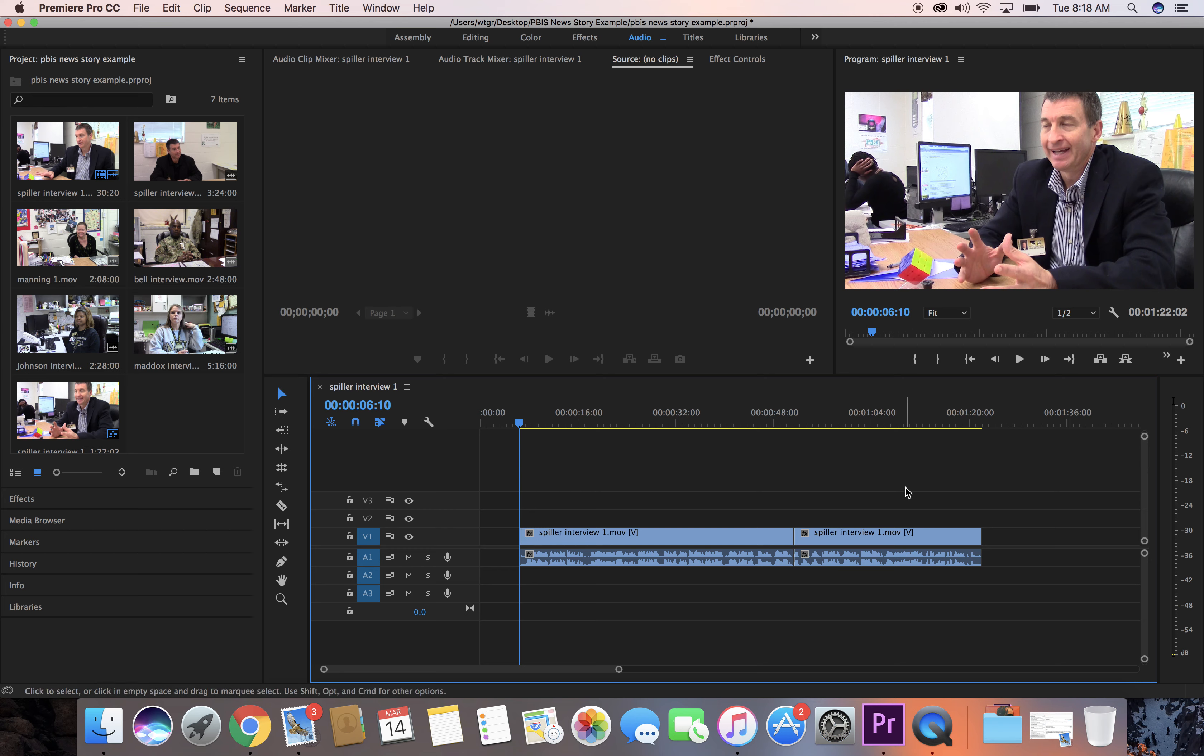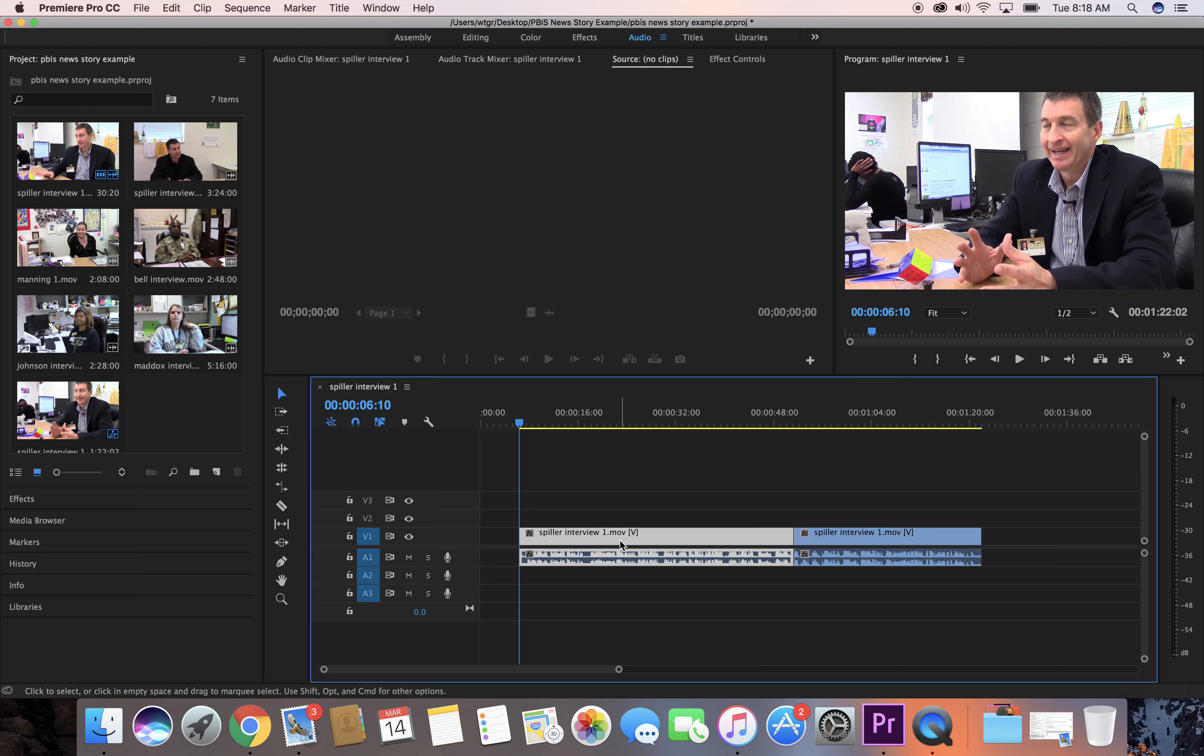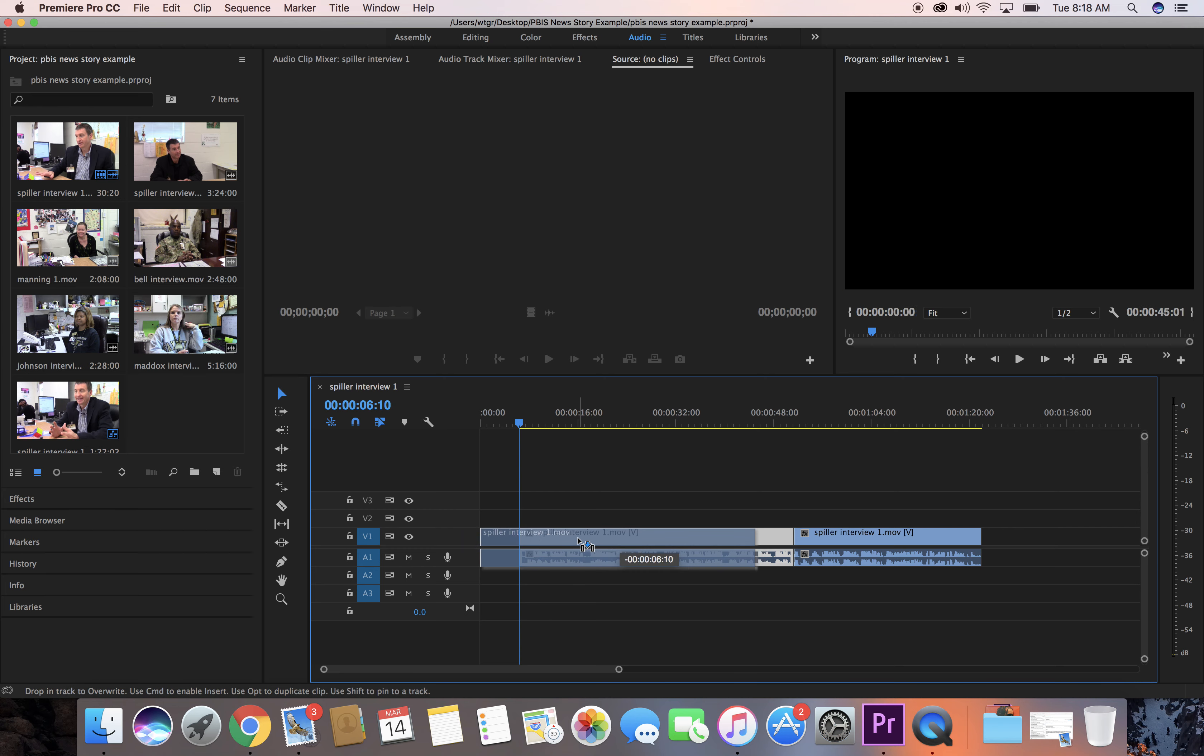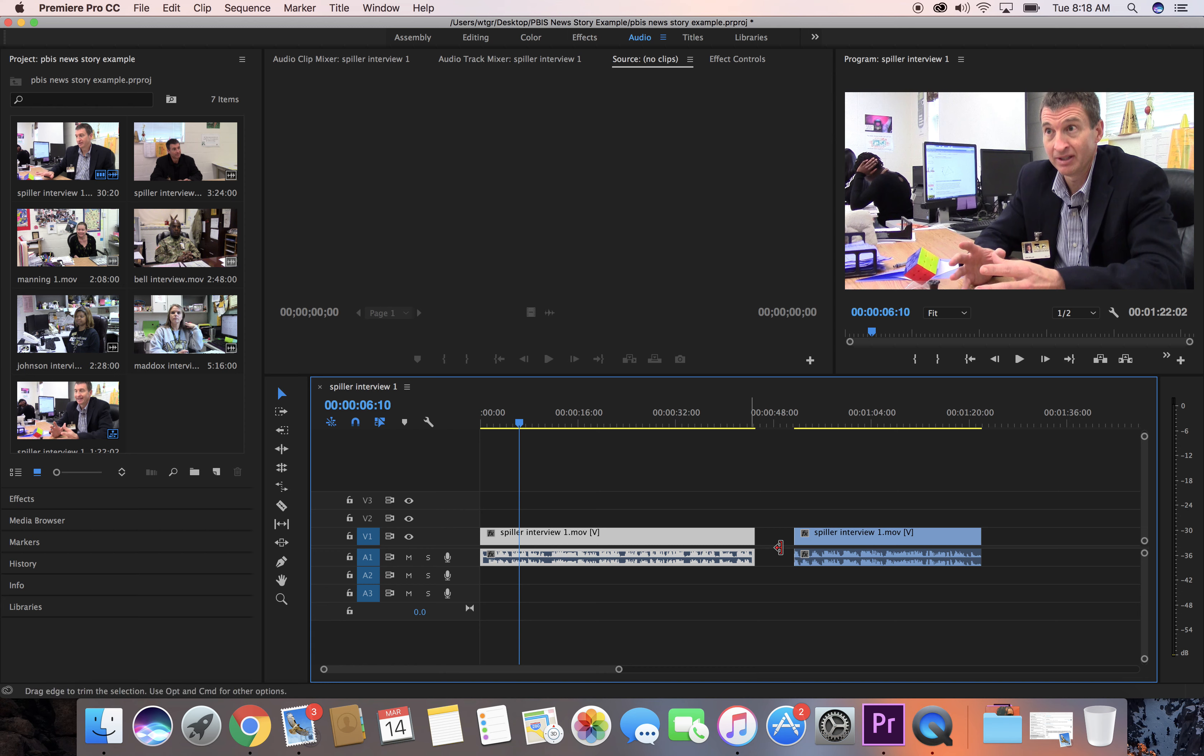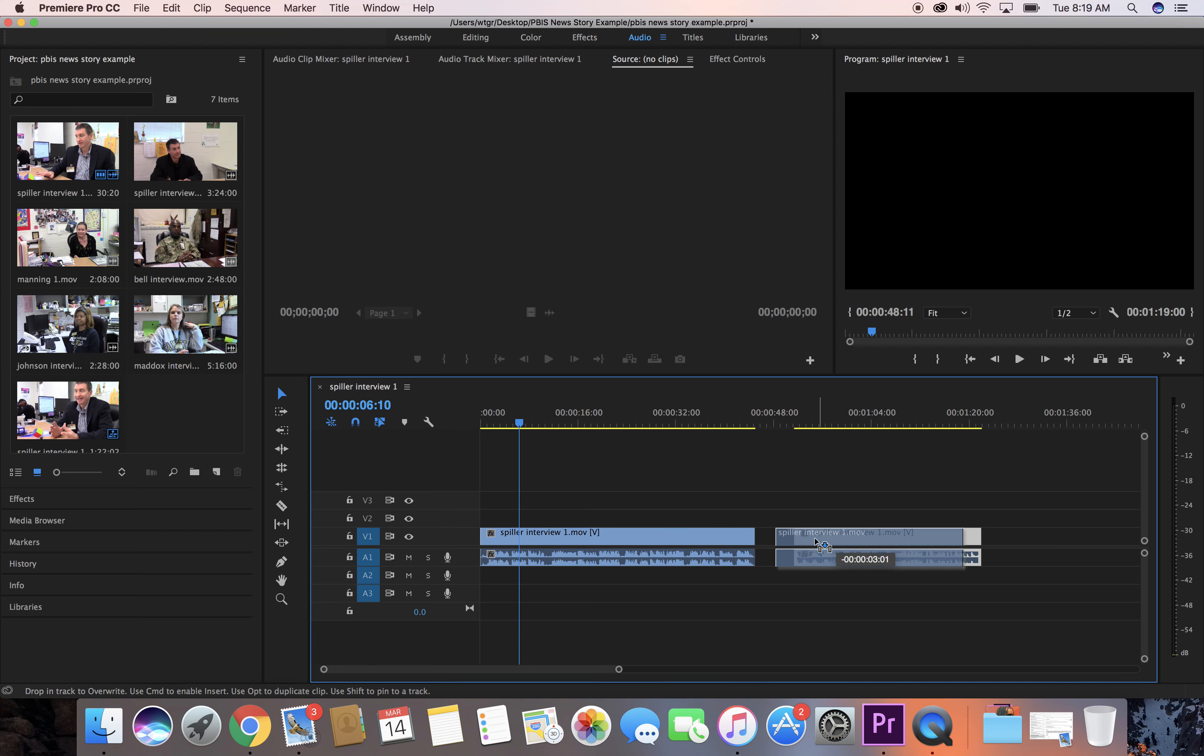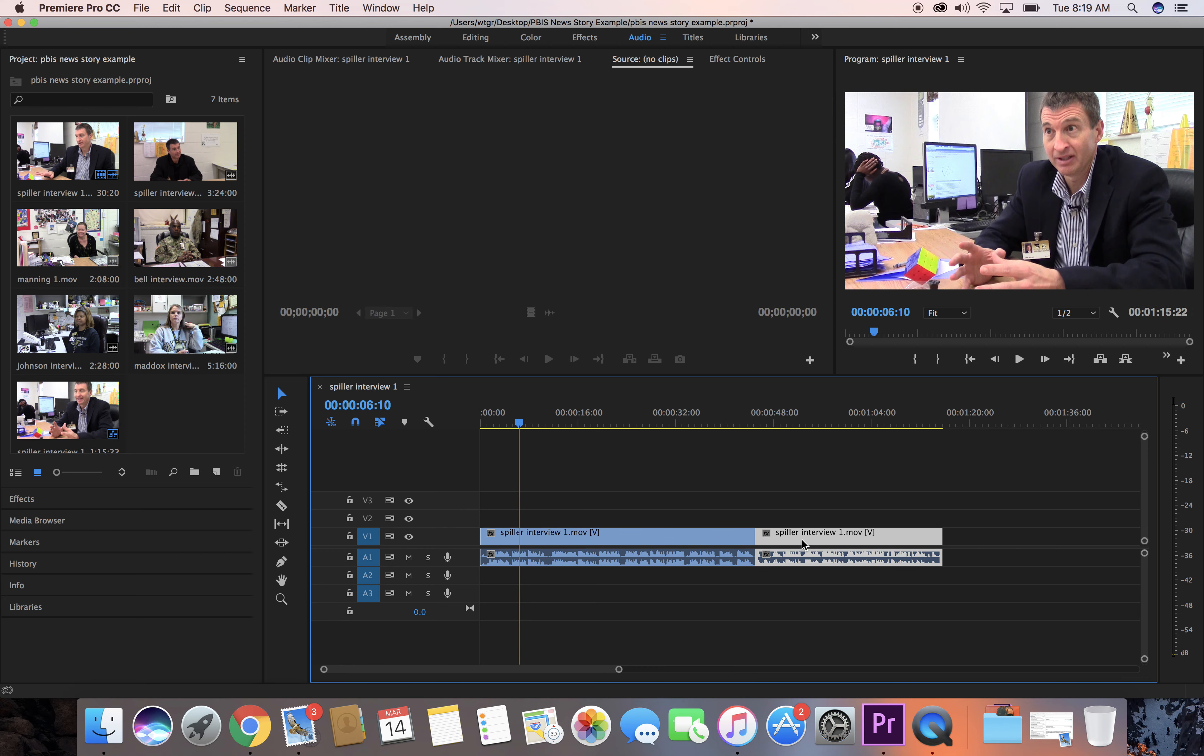Now I have this gap here and I want the beginning of this to be the beginning of my video. I can click and select the clip and move it over, and I can move this one over too.